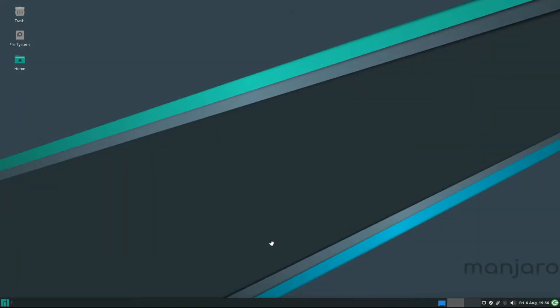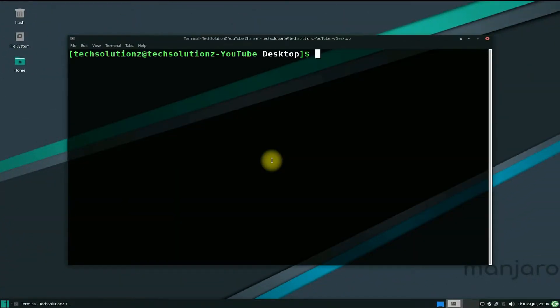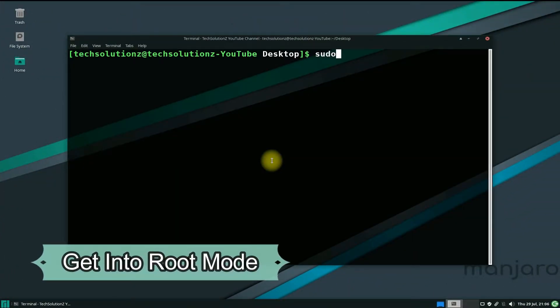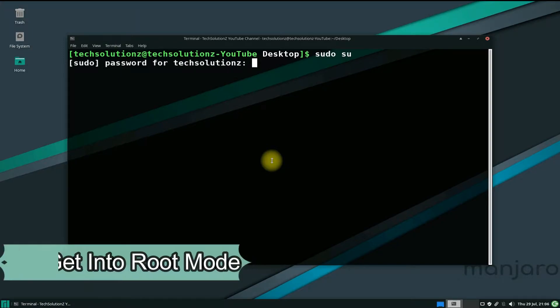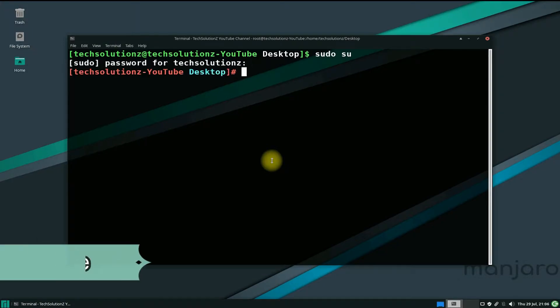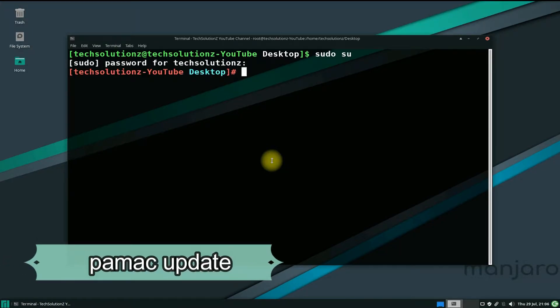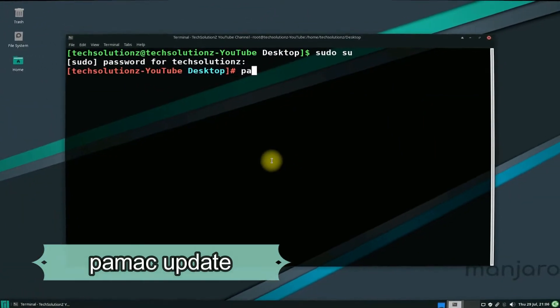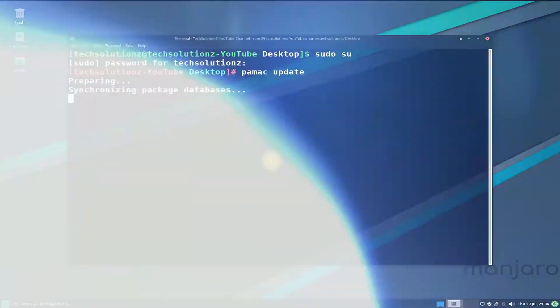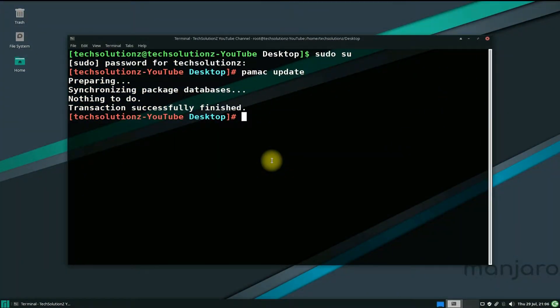Open Terminal App on your Manjaro. Get into Root Mode. Check for updates with pacman update. Done doing that?